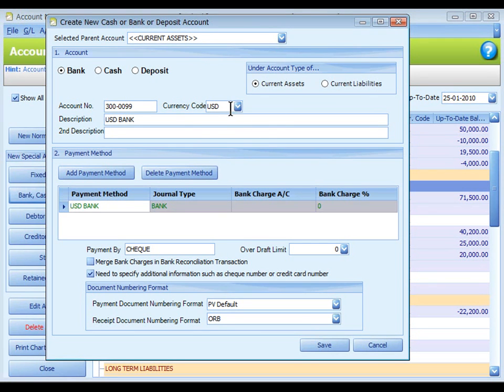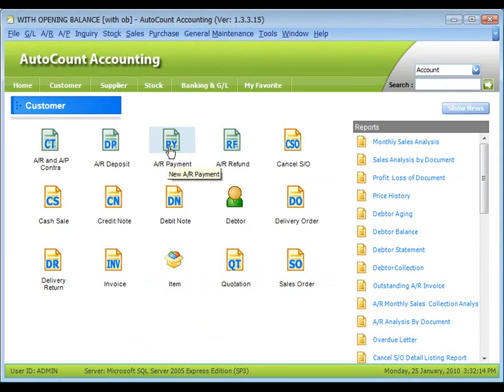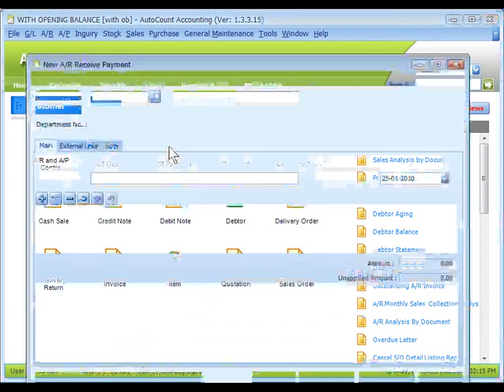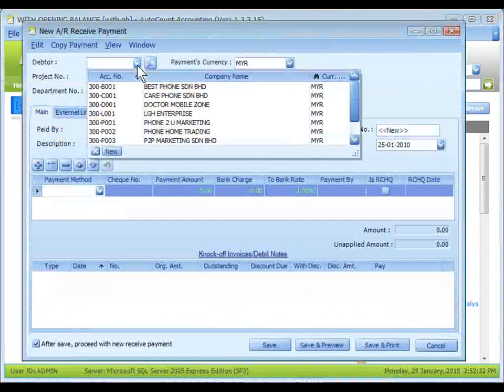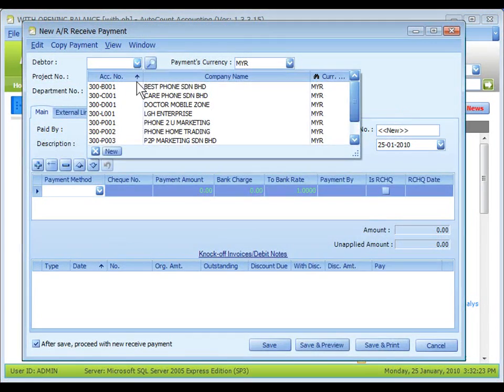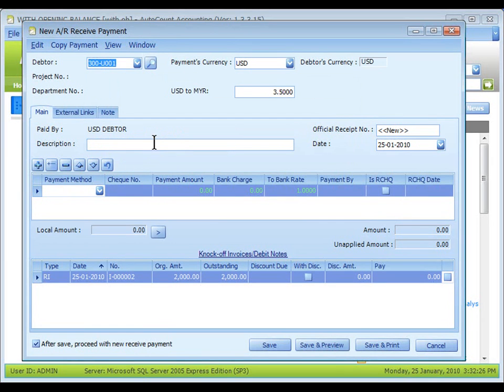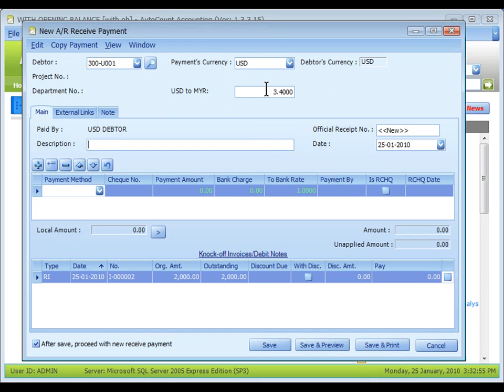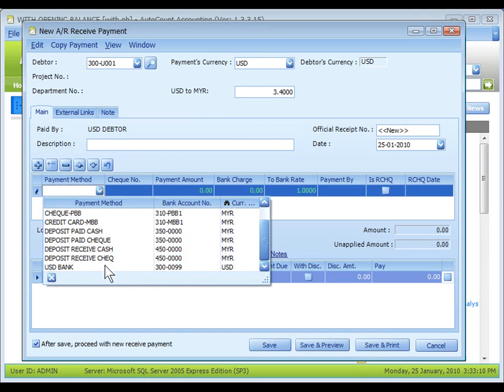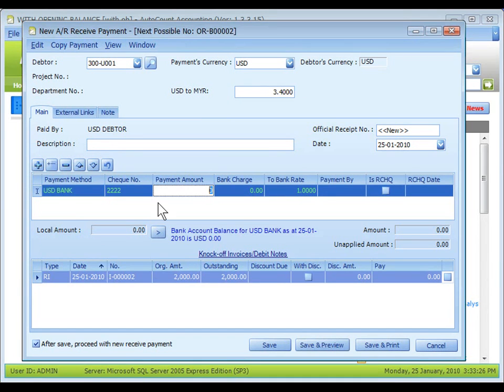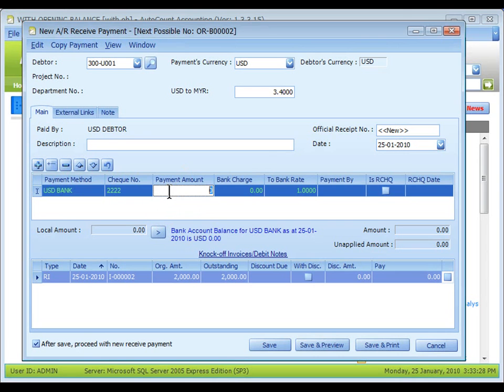Create a new AR payment, select the debtor USD, change the currency rate to 3.4. For payment method select the USD bank, key in the payment amount 2000 USD.